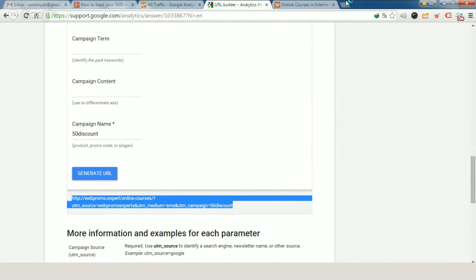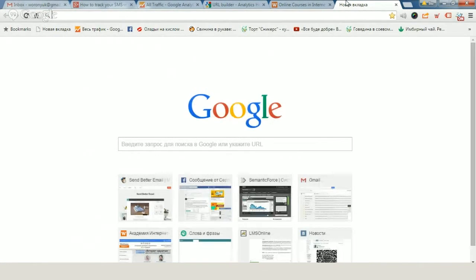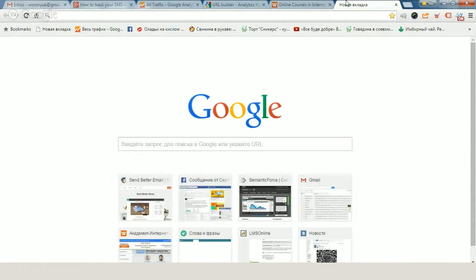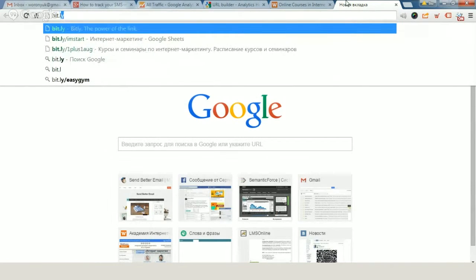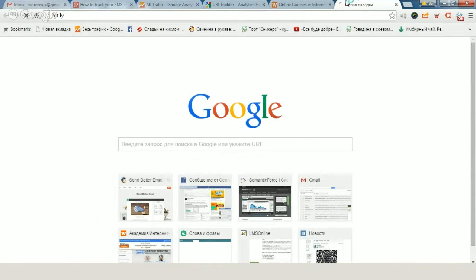So, you copy it and visit a tool like URL shortener. It can be bit.ly, it can be tinyurl, it can be goo.gl and so on. Let's use bit.ly.